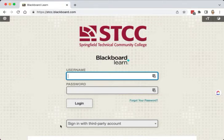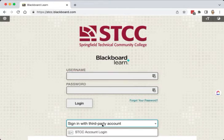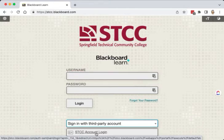The second option is to use your STCC username and password. This is the same password you used to get into ARIES and Gmail. You're going to look for the sign-in with third-party account, then select the STCC account login.